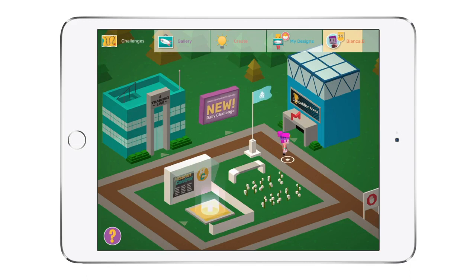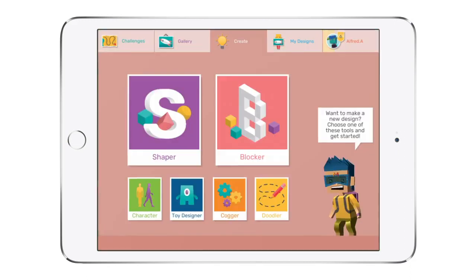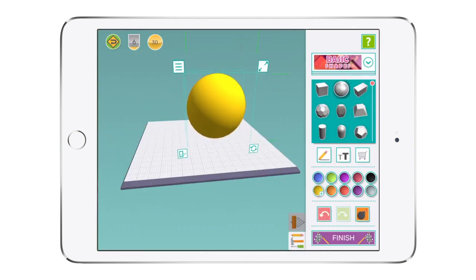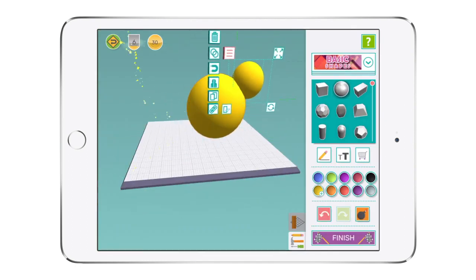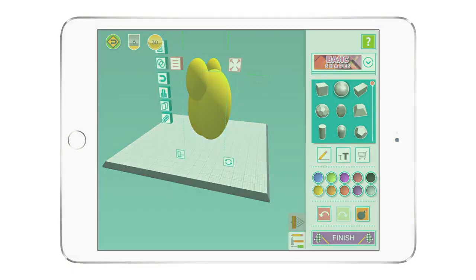So that's Makers Empire 3D for you. It really is the world's easiest to use 3D design software and simply the best way for your K-8 students to start developing their design thinking skills.